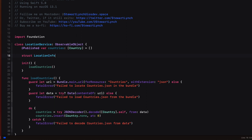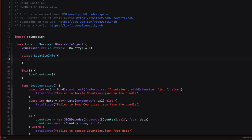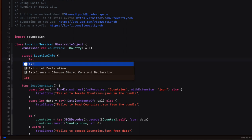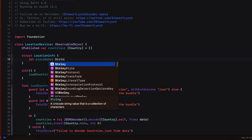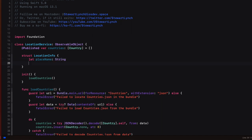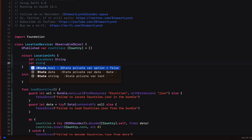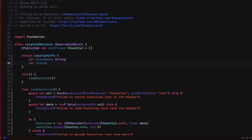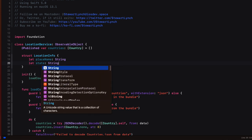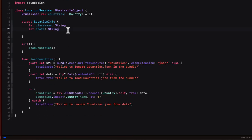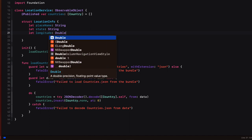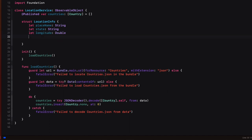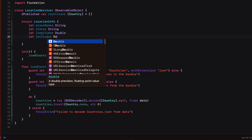So we'll call that struct location info. And the four properties that will represent those are going to be place name, which is a string, state, which is a string. But longitude and latitude will come back as strings. But I want them to be doubles. So we're going to have to do something before we create an instance of this location info.